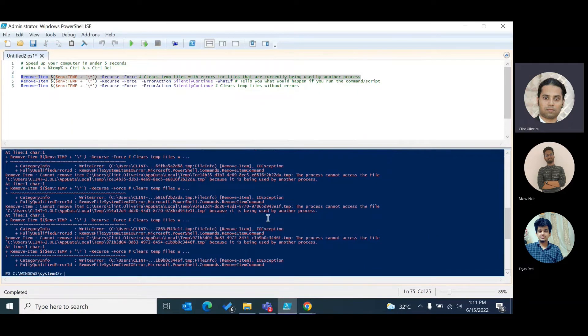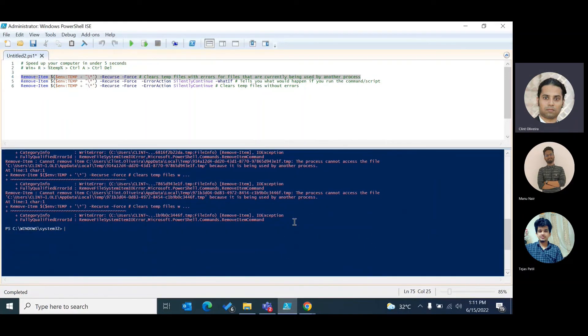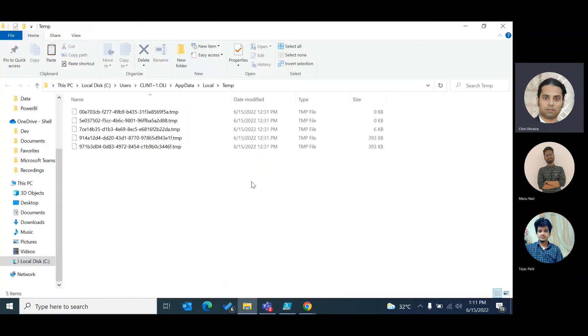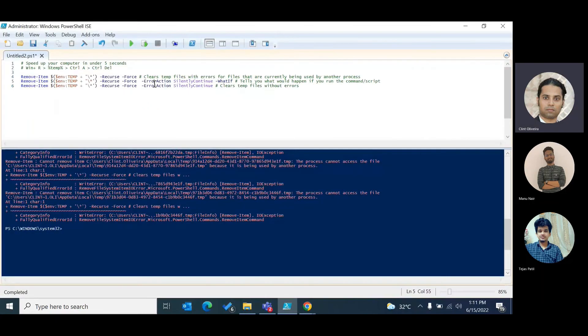Over here you see these errors, so there are about five to six files that are currently in use by my system. If I go back to my temp file location I will see that there are about five files that are used by the system.